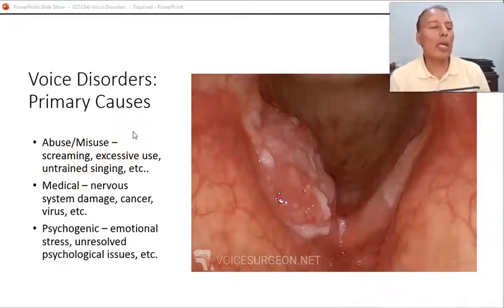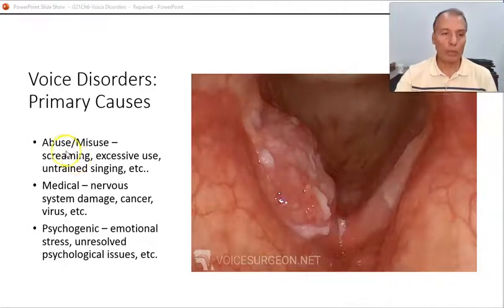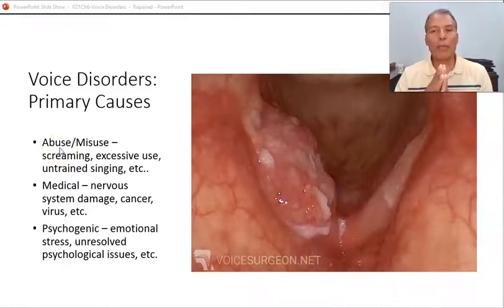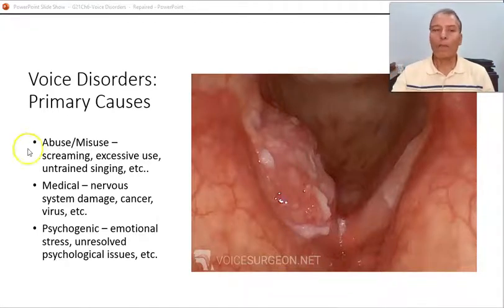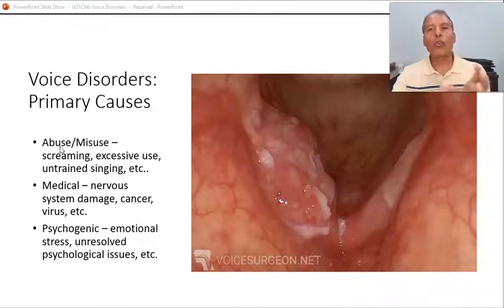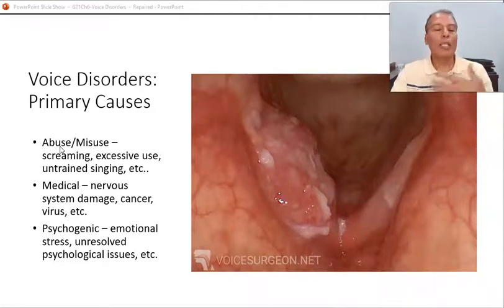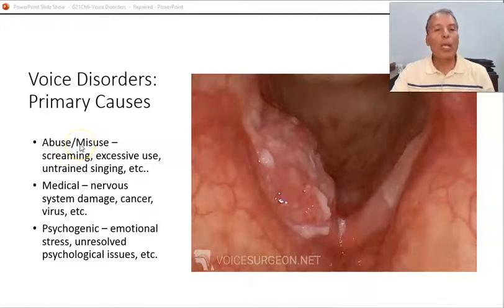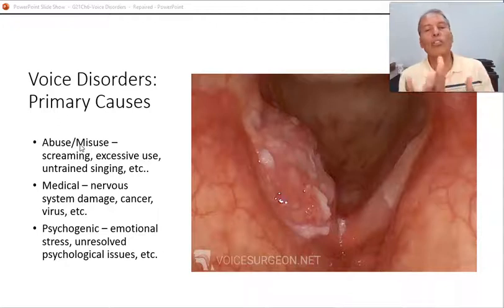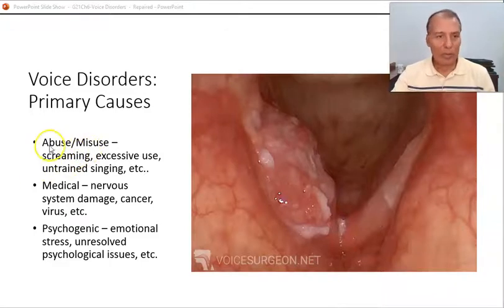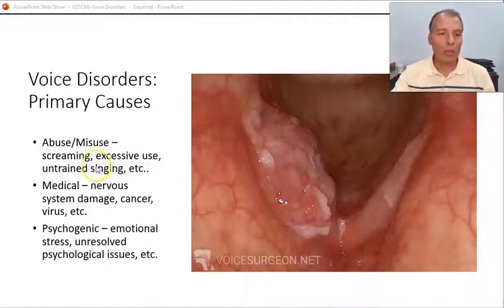The etiology — causes — of voice disorders includes vocal abuse: yelling, shouting, and screaming excessively. Cheerleaders, for example, are notorious for voice disorders caused by over-excessive shouting. There is also misuse — using the voice in unnatural ways like growling, making animal noises, or machine noises. Either vocal abuse or misuse will result in vocal fold problems.